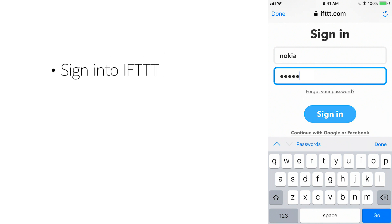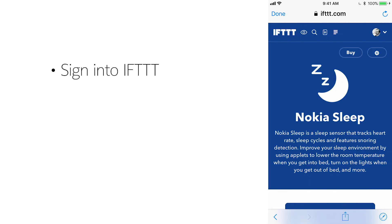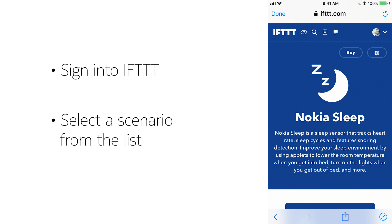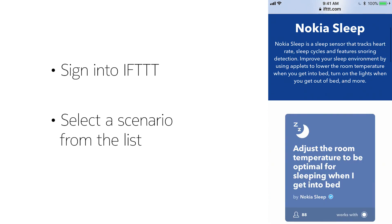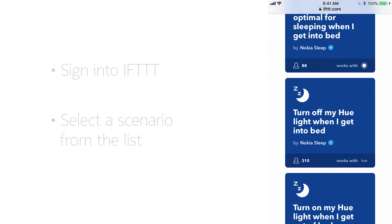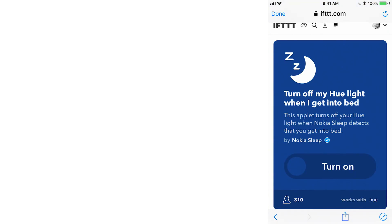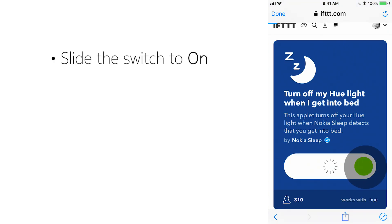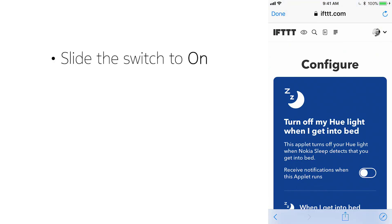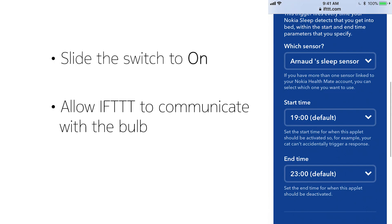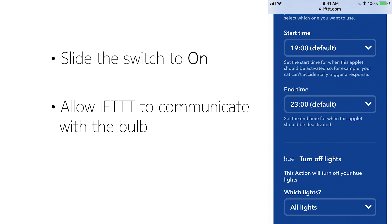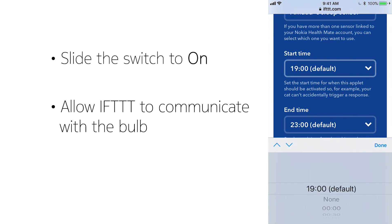Sign in to IFTTT, then select a scenario from the list. For example, turn off my Hue light when I go to bed. Slide the switch to on, then allow IFTTT to communicate with the bulb.